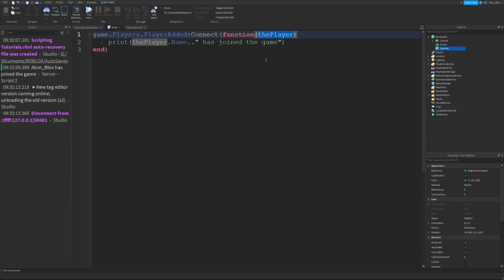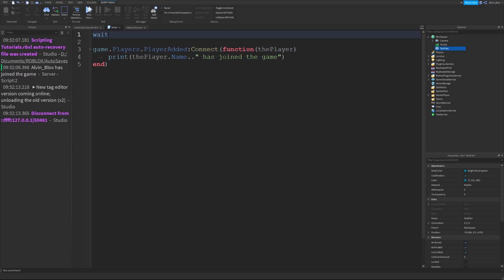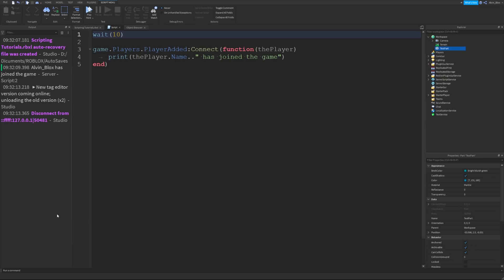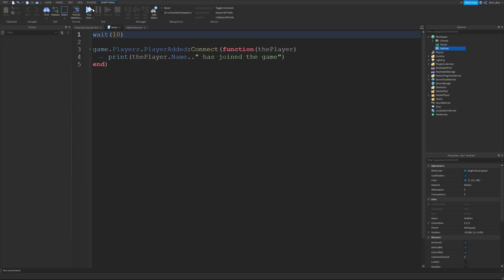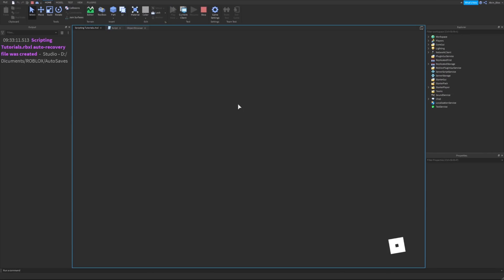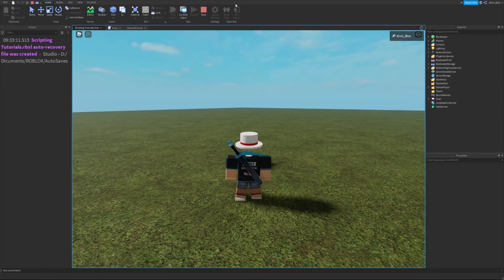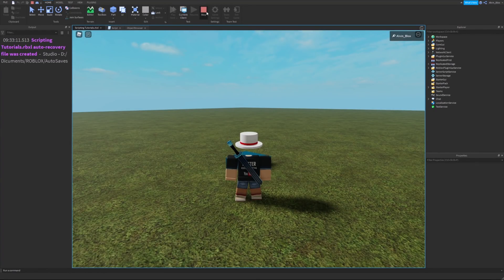Where you define the event listener matters. This is called an event listener because it's listening out, waiting for the event to happen. If I was to add a wait 10 seconds here, it would not detect that I joined the game because I would have joined the game before the event listener was set up. You can see it hasn't printed out Alvin blocks has joined the game.